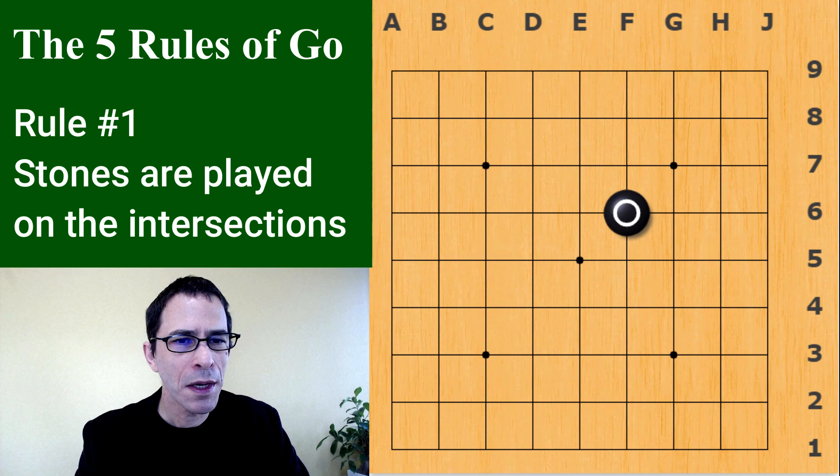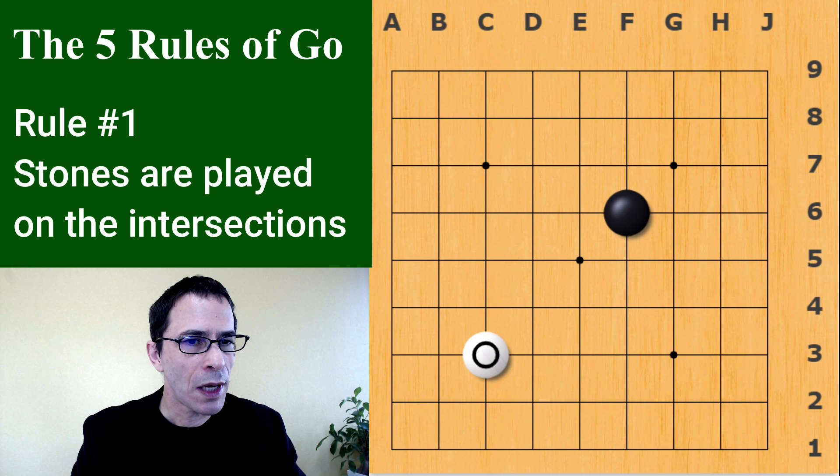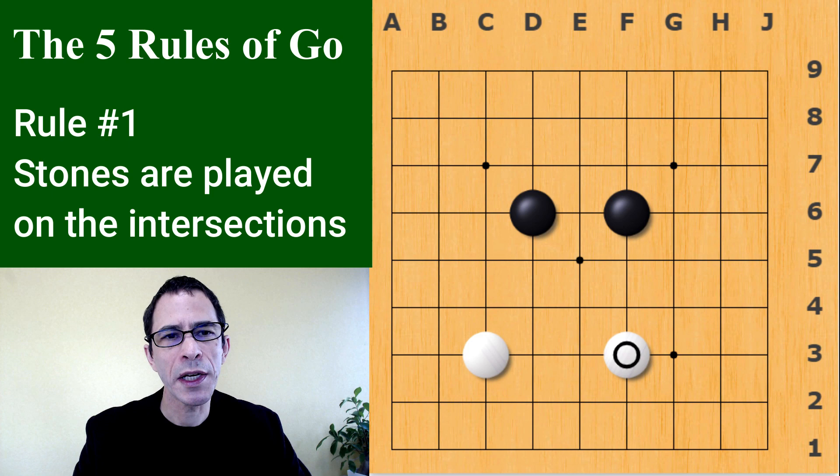Black has played a move so now white is going to play a move. And after white plays a move, black can play a move. Any of these intersections are legal moves, so the game could proceed like this.